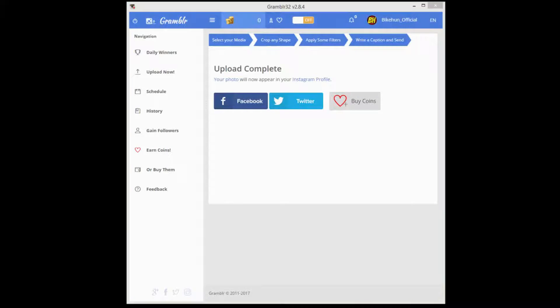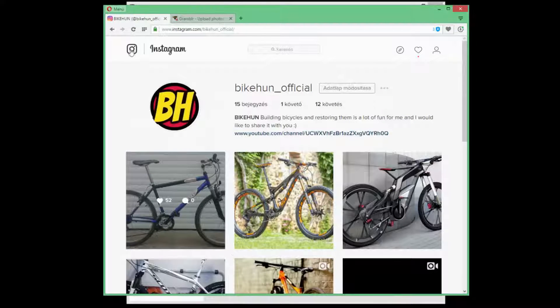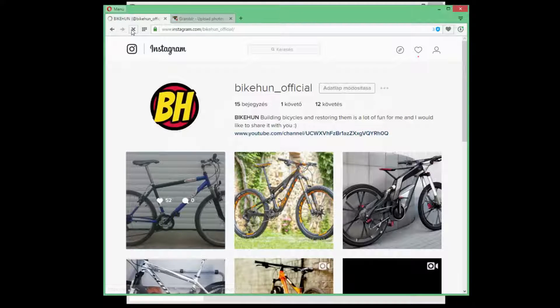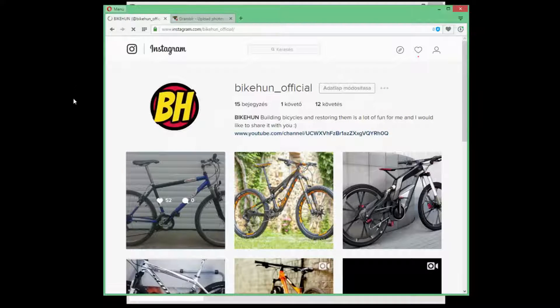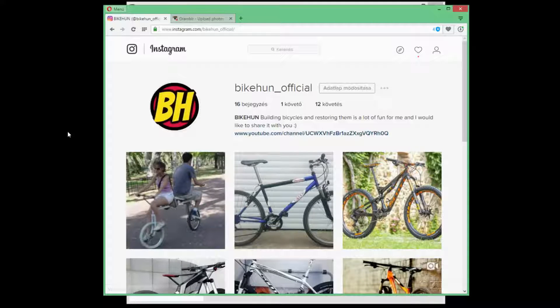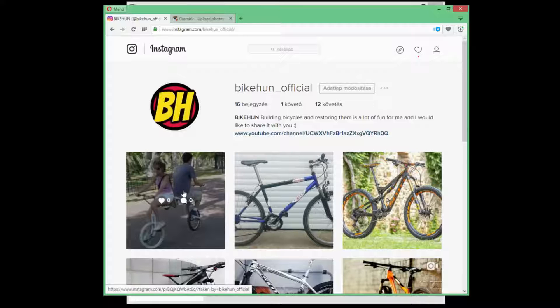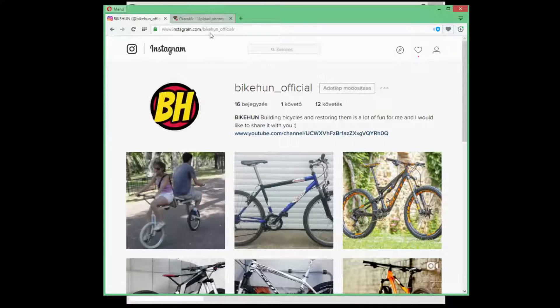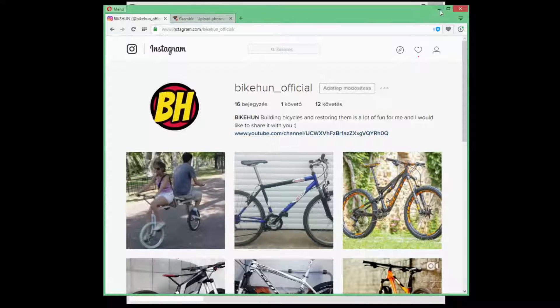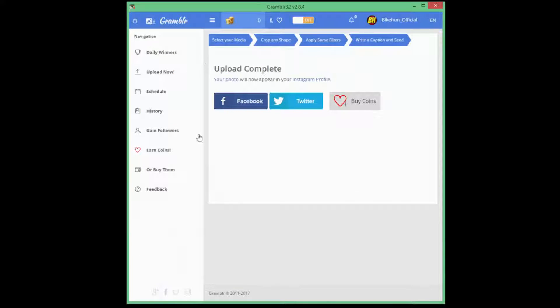Now, you can go to your Instagram, refresh it and then you will see here is the new picture that we just uploaded from Grambler. So it's awesome.